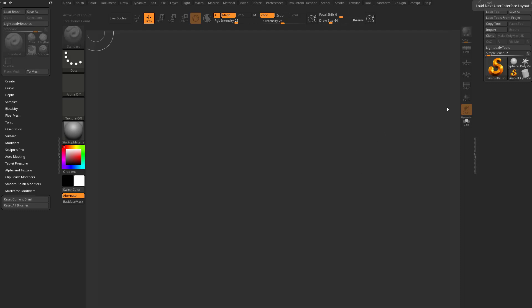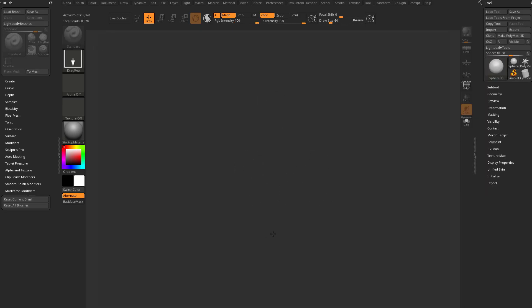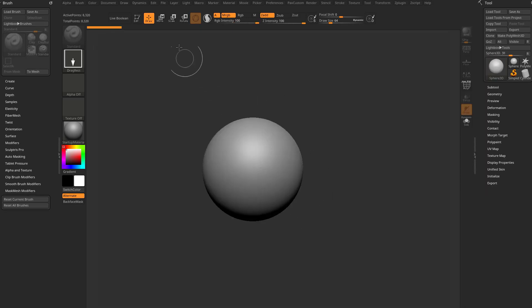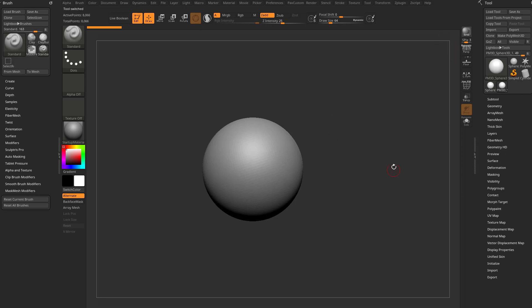First, we're going to create a sphere in our scene to manipulate. Take the tool menu, go into the tool palette, choose sphere 3D, drag that on the canvas, go into edit mode or hit T on your keyboard, then go over here and say make polymesh 3D. That'll get us into a sculptable state.